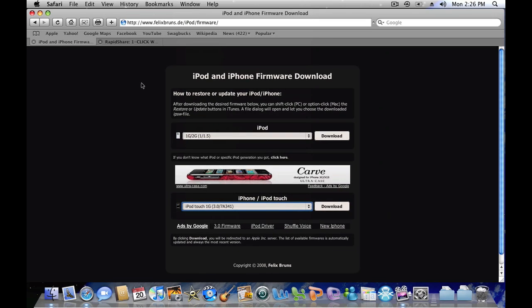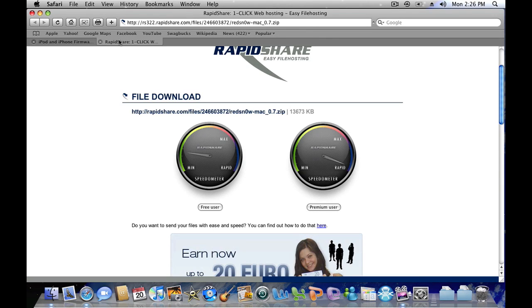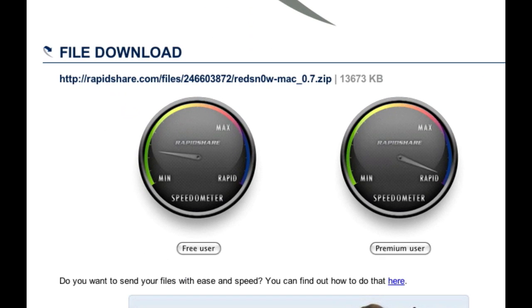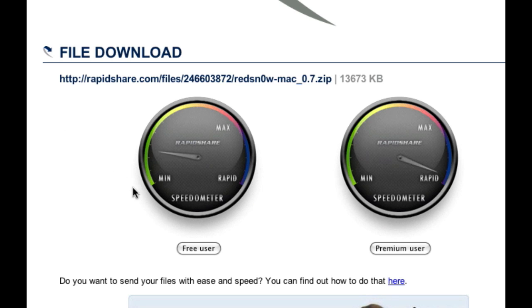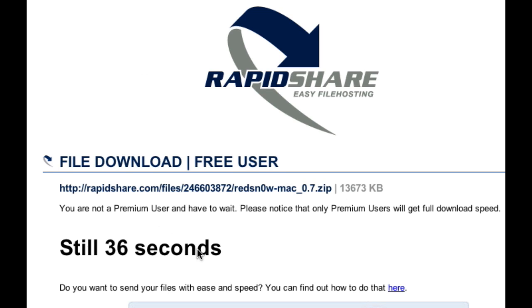The next site you have to go to is the second link in the video description and that is RedSnow, which is the application we are going to use to jailbreak our iPod Touch. So click free user and then wait.